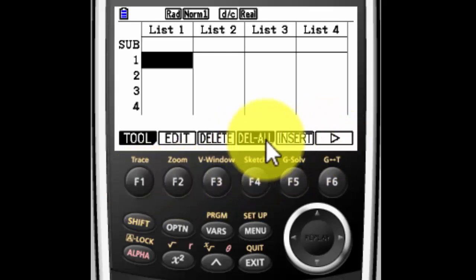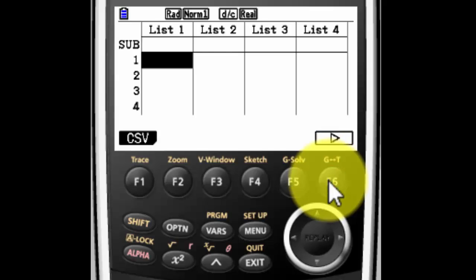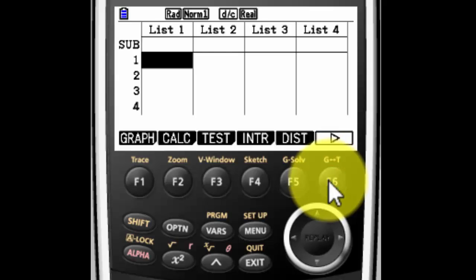If you don't see delete all, press F6, that tells you there's more information that you can get to. You may see that to start out with, then press F6 and you'll see delete all.